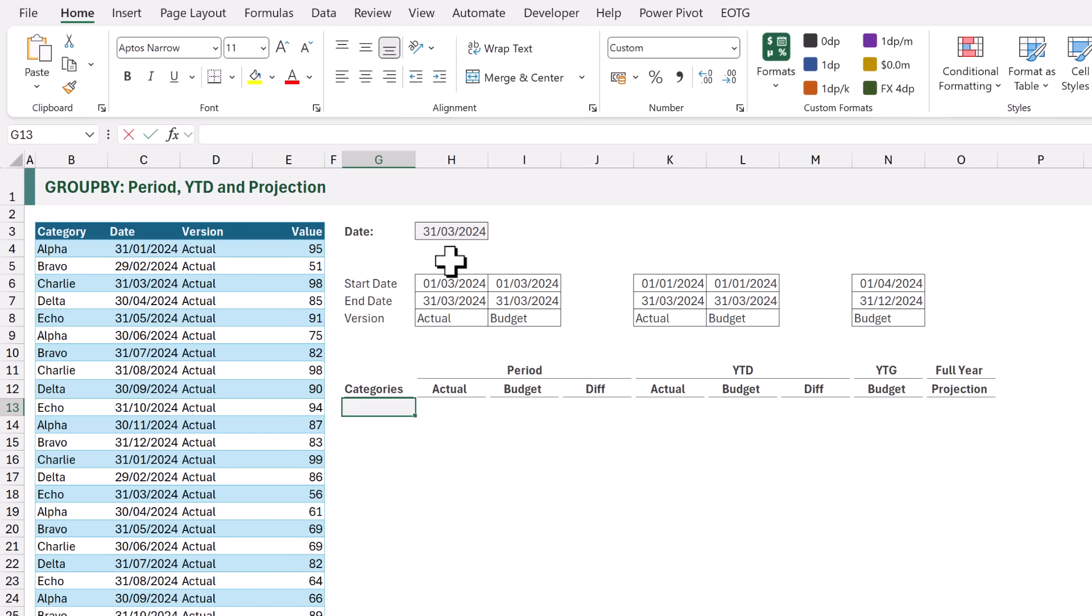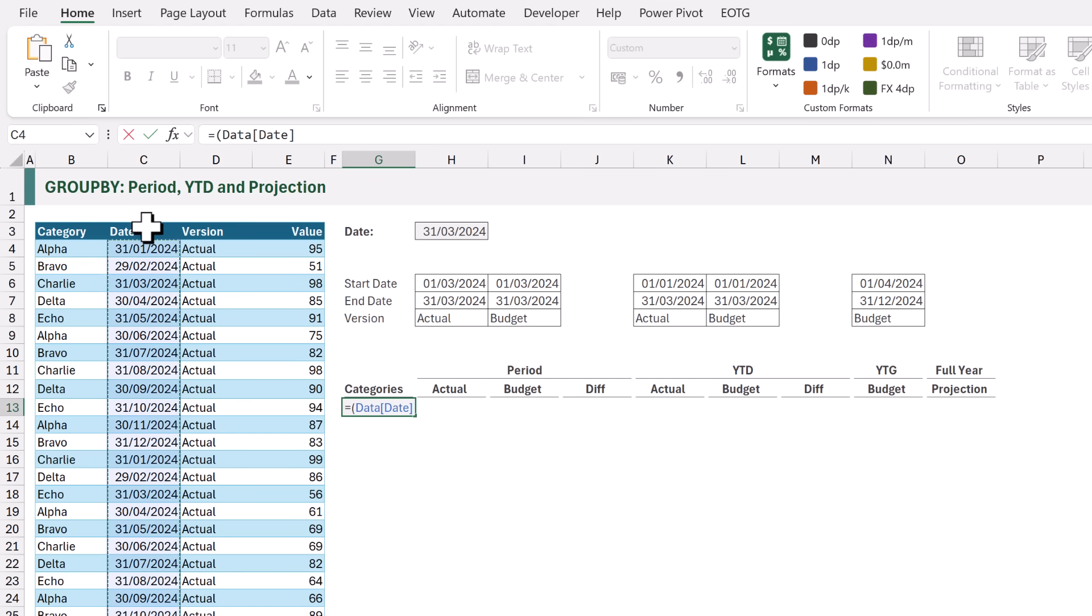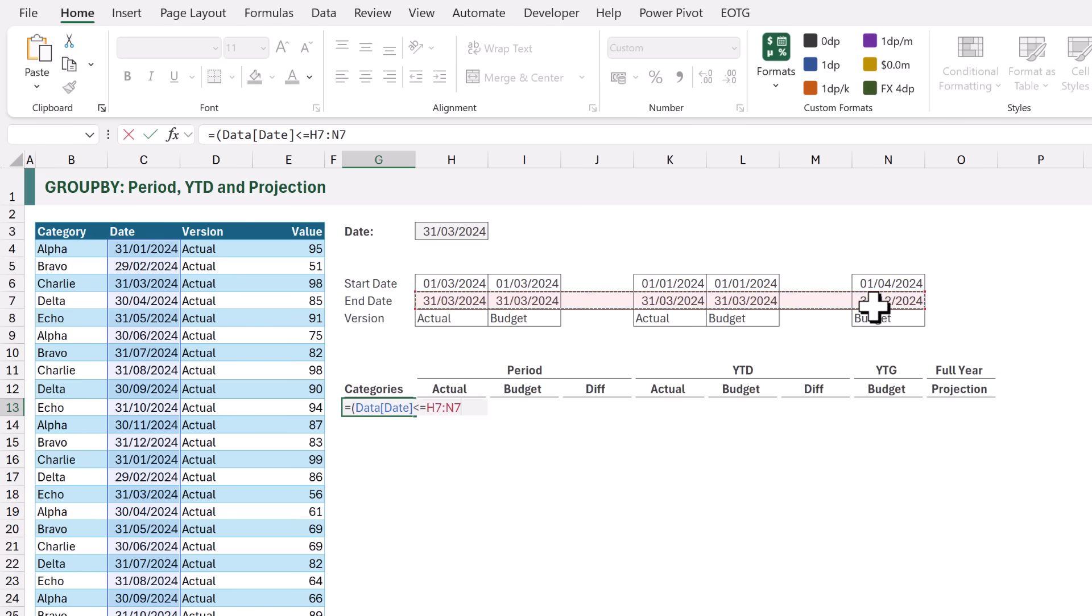I'll type equals opening bracket. The first check is whether each value in our DATE column is less than or equal to our END dates. So I will select the DATE column and I want to check whether that is less than or equal to H7 to N7. I can then enter a closing bracket. That is our first check and it will return TRUE or FALSE for each of our time periods.